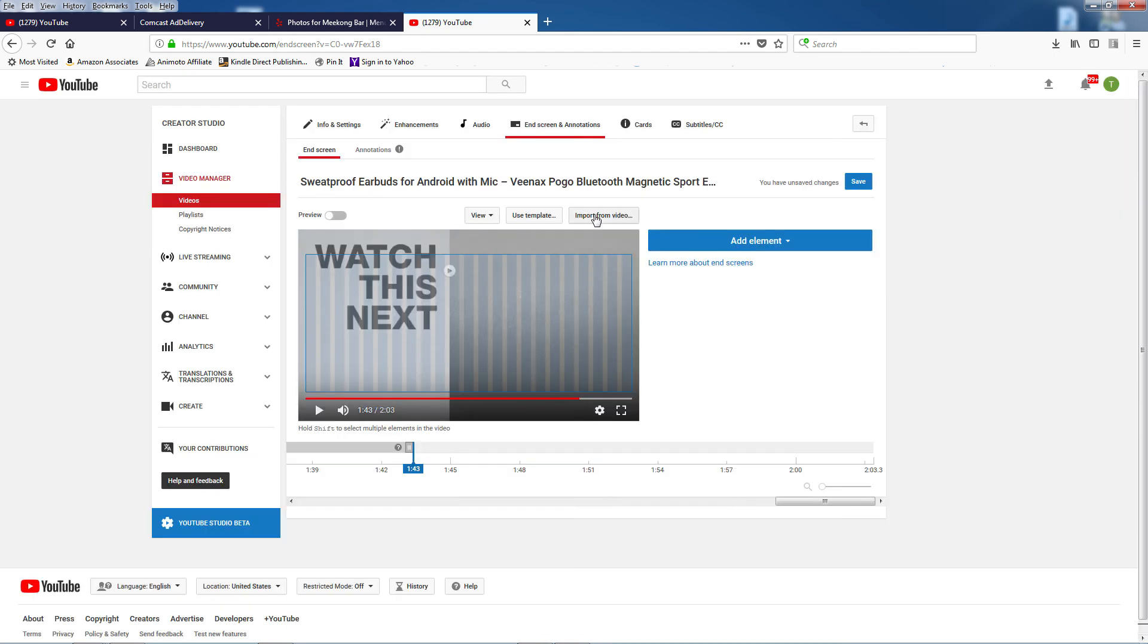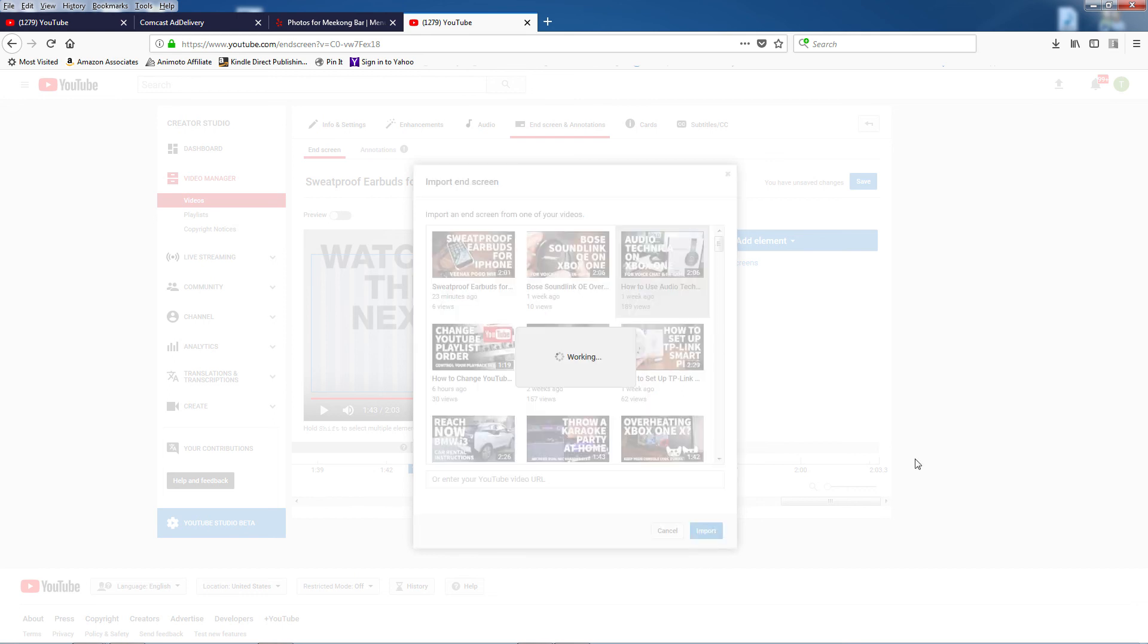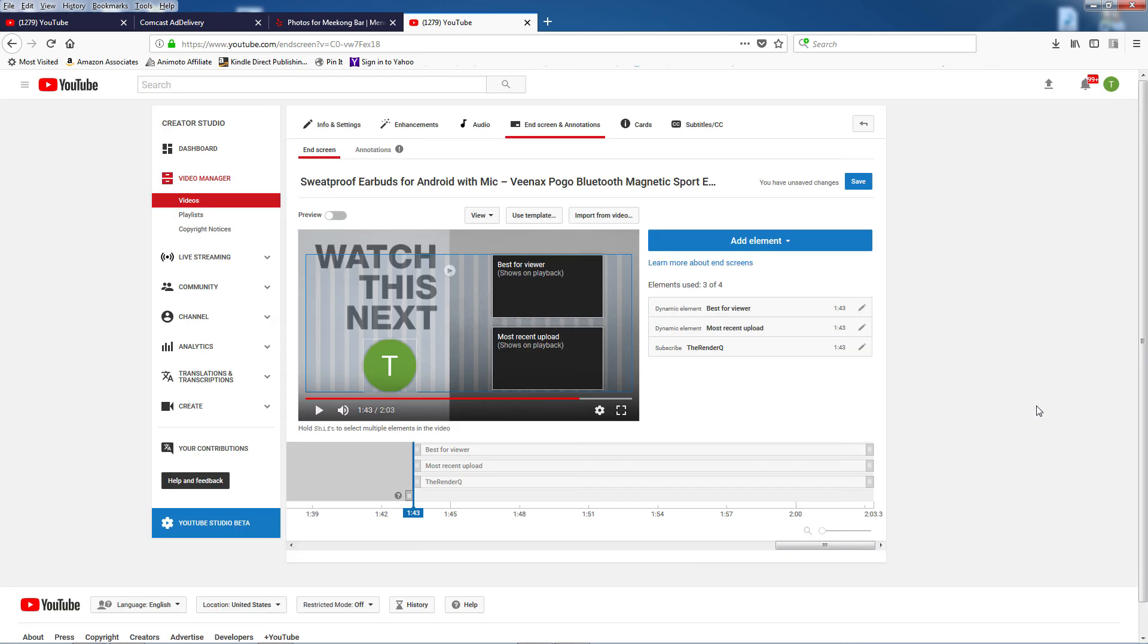So instead click on Import from Video, and a list of all your videos will show up. I know these all have end screens on them, so I'll choose one of them and click on Import. Instantly a preset end screen shows up on my video without having to add each element one by one.